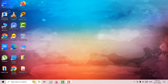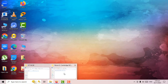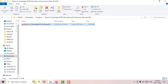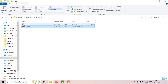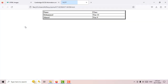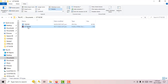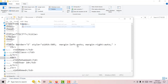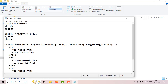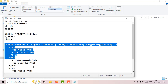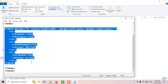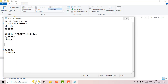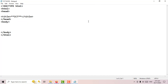Asalaamu Alaikum everybody. In this video we're going to create another web page, but this time we're going to add a table. Before adding a table, we're going to learn how to create a hyperlink, and then we're going to insert an image into our web page. So let's get started.